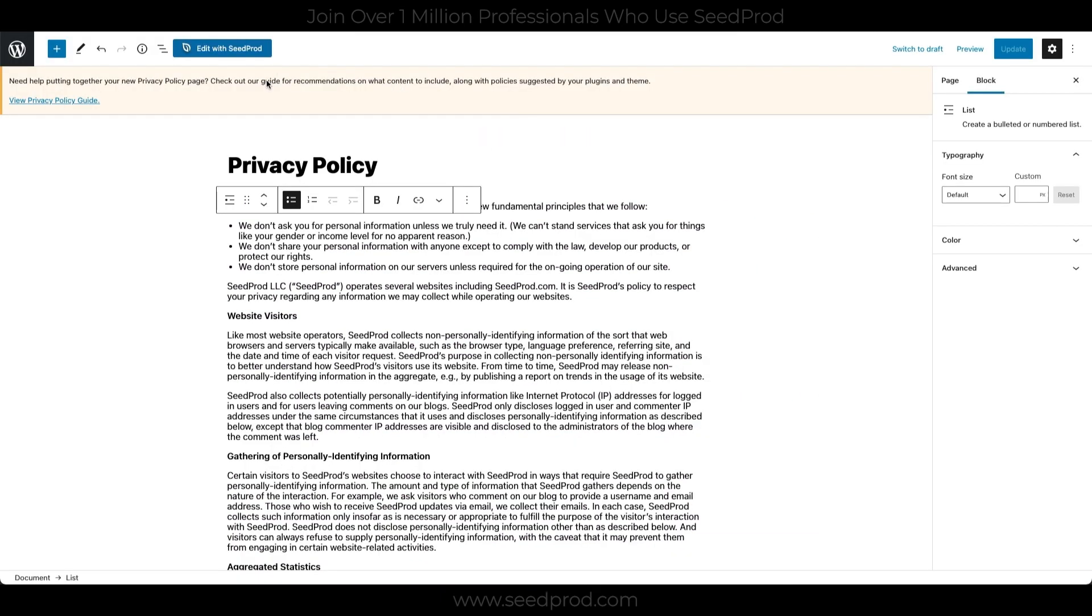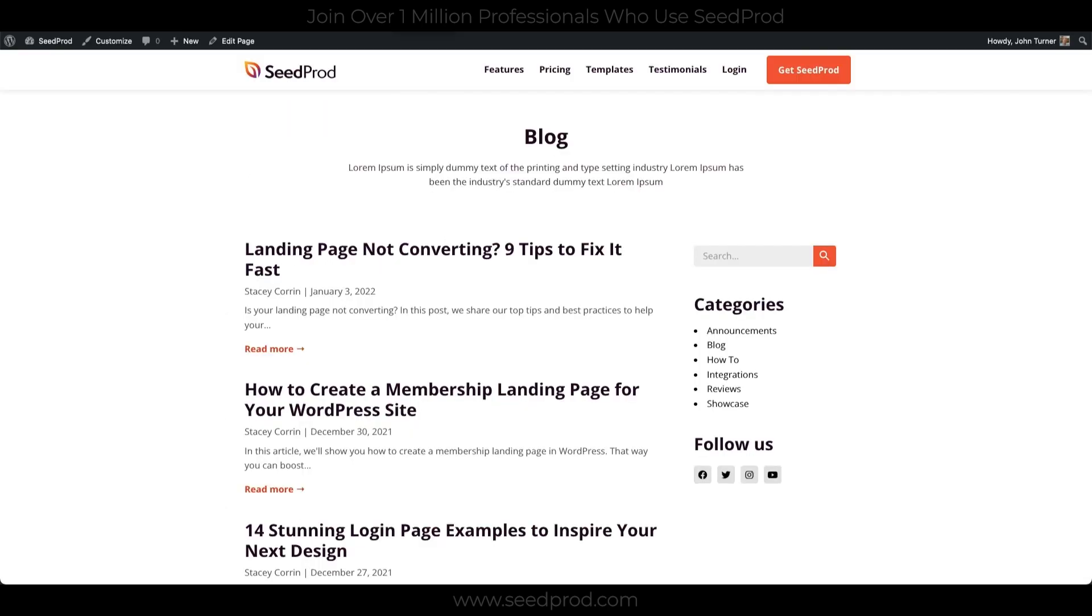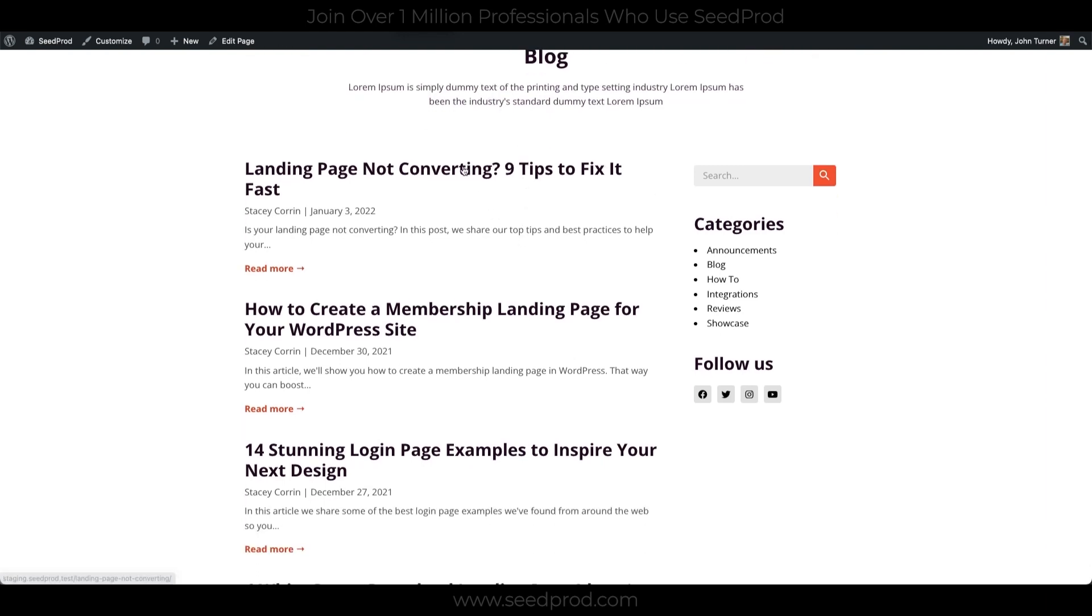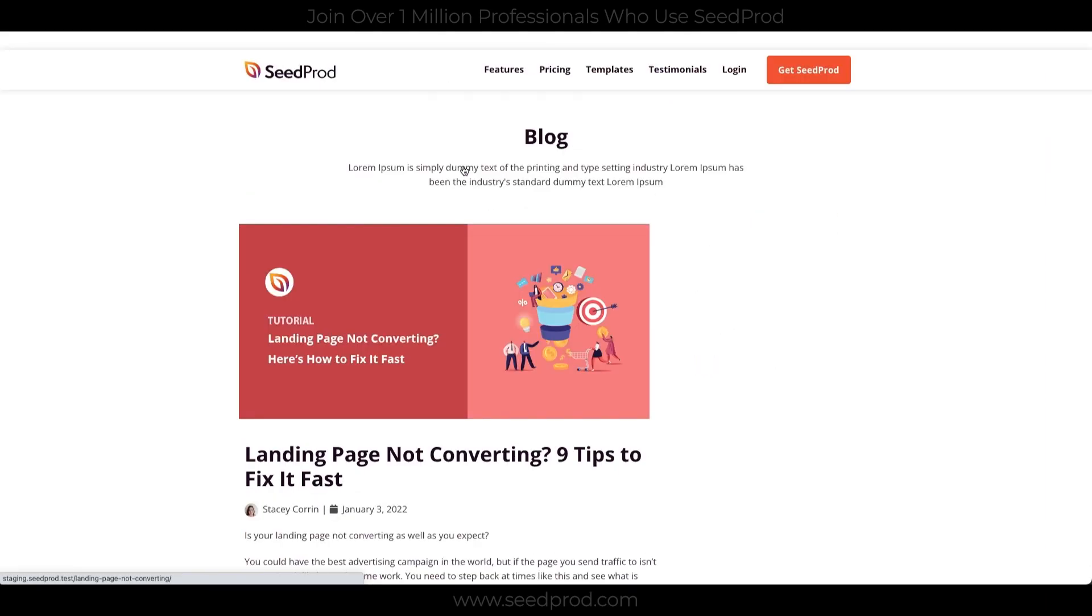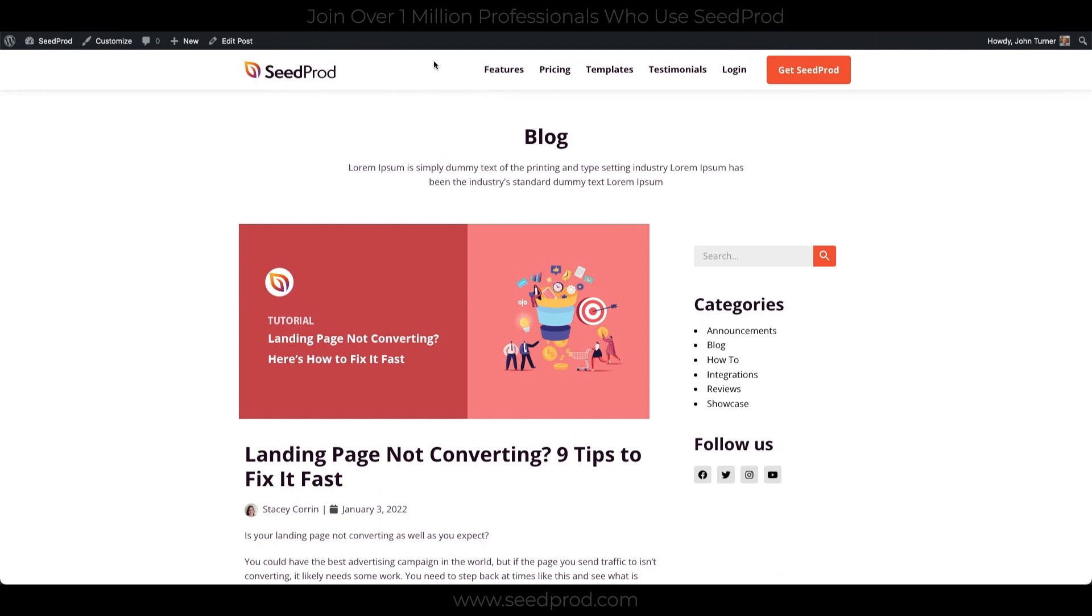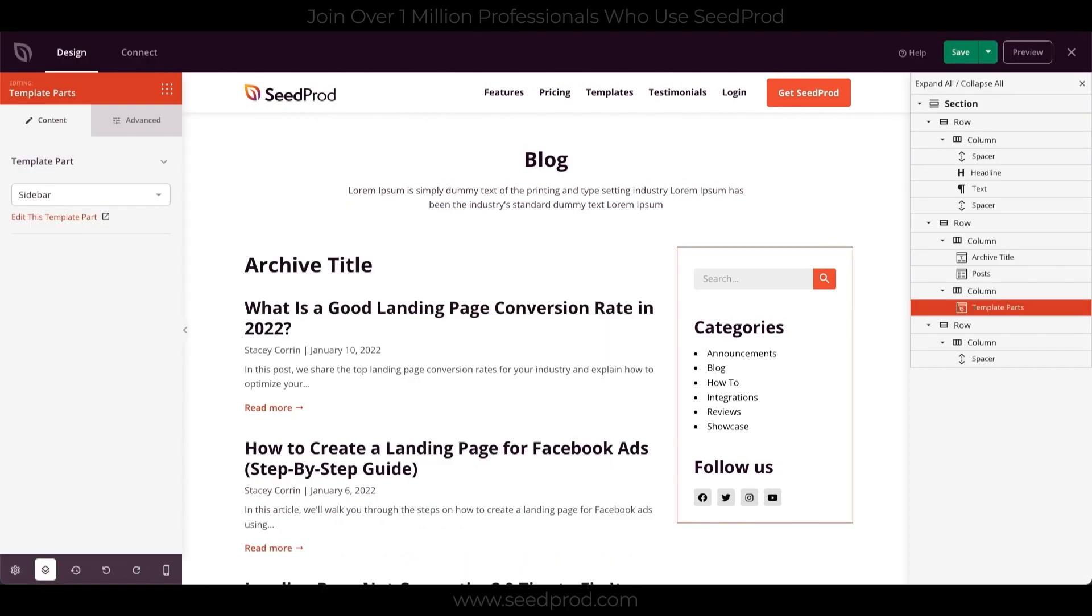If we want to create pages with Seedprod, we can click this button instead of using Gutenberg blocks. Let's take a look at posts. They work sort of the same way. With the starter theme, the blog just works, as you can see here. The only thing we need to do is style it to match our current styles, but let's take a look at how this actually works.